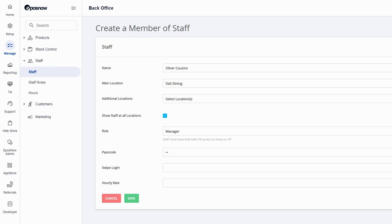You can add a swipe card to a staff member. If you have your swipe card reader set up in the TILL system, simply tap on the box and then swipe your card. You can also add an hourly rate to each staff member. When they are clocking in and out you'll be able to track their wages.